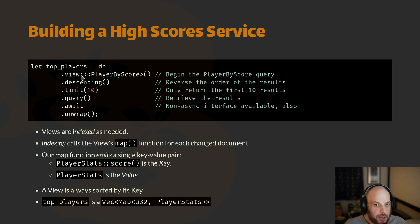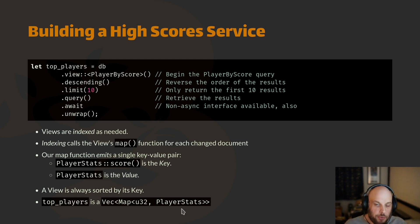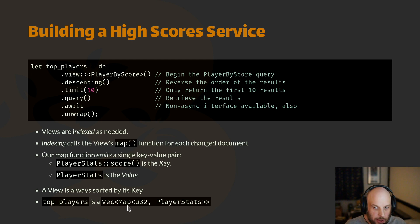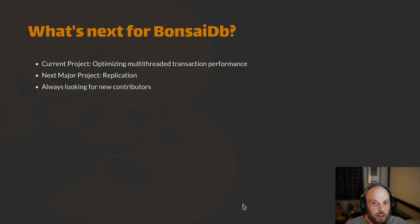Bonsai makes this fast by trying to efficiently cache the views on an as-needed basis. You get back the actual types that you put in the database — it's an actual Vec with a built-in type called Map that has the key, the value, and also the source document, so you can find out what document emitted that entry.